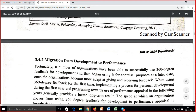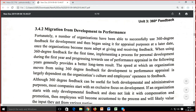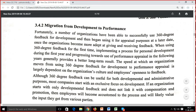Migration from development to performance: many organizations have been able to successfully use 360-degree feedback for development and then begin using it for appraisal purposes at a later date. Implementing a process for personal development during the first year and progressing towards use for performance appraisal in following years generally provides better long-term results. The speed at which an organization moves from developmental to appraisal use depends largely on organizational culture and employees' openness to feedback.